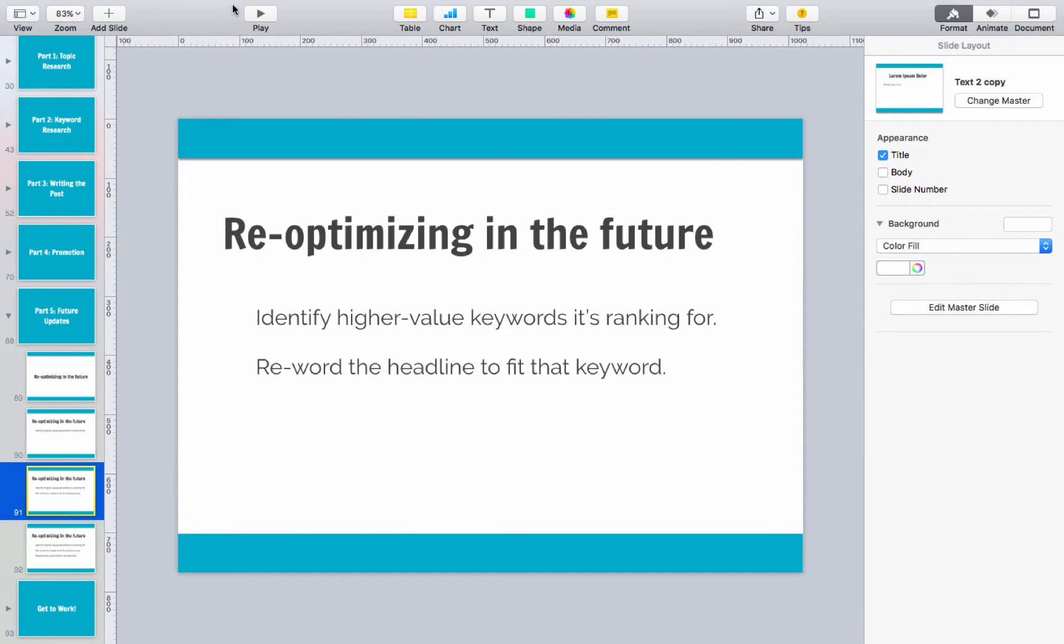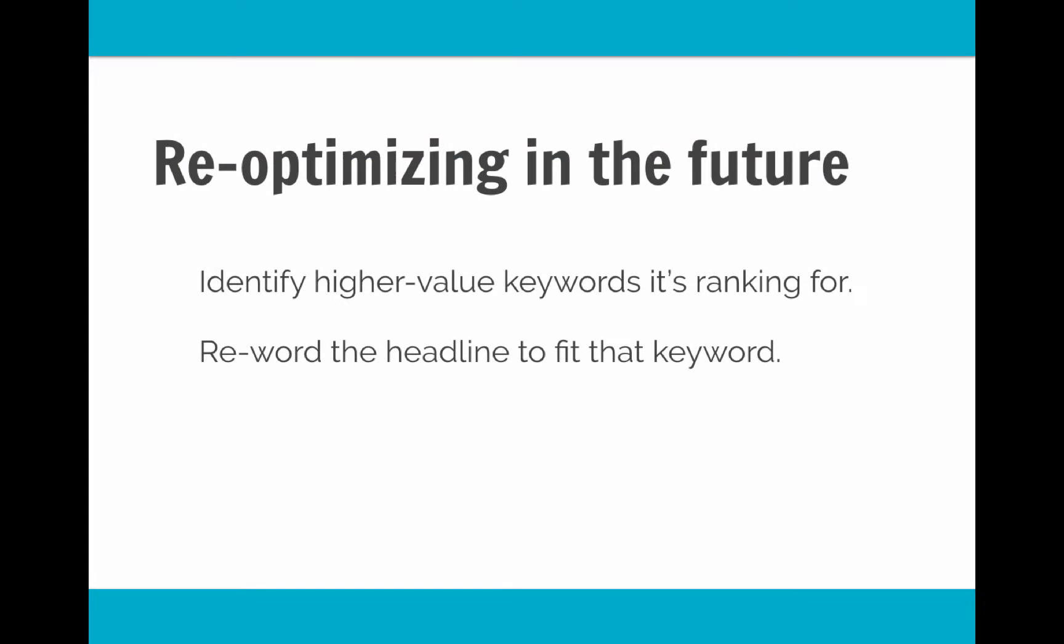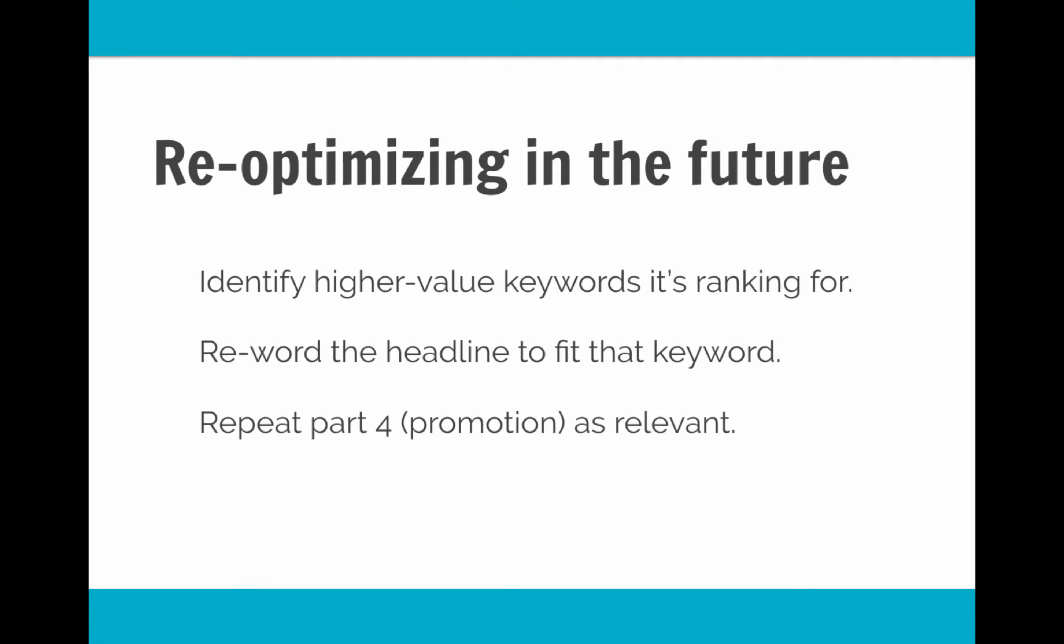Now once you've done that, you've reworded the headline to fit that new keyword, all you need to do is a little bit of the promotion again. So if you want to give it that bump of traffic, you can just post that article to a lot of the same places, do a lot of the same sharing. And then once you've done that, all you've got to do is sit back and wait. It was already showing up a little bit for that higher value keyword. Once you've reworded the headline for that keyword, now you just wait, you'll see some of that traffic come in.